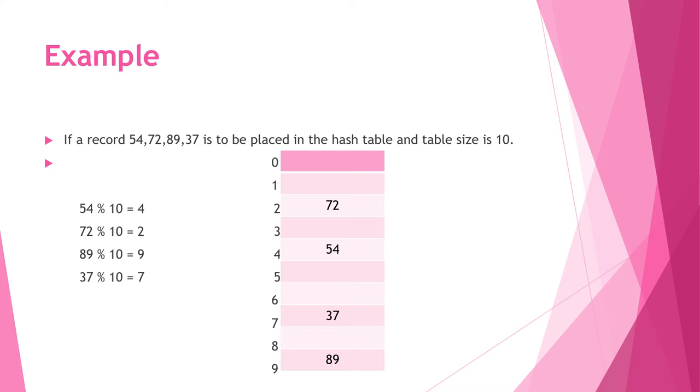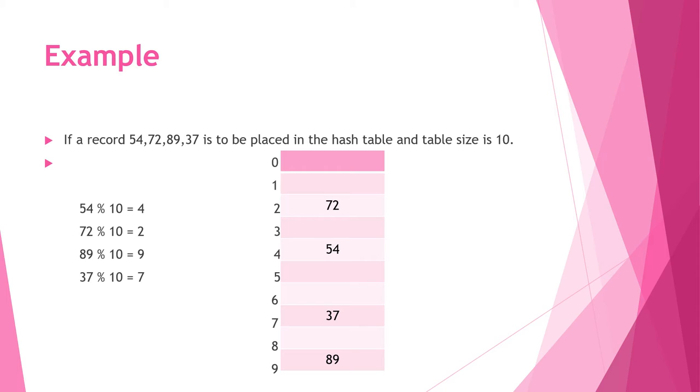Here 4, 2, 9, 7 are the hash key values. This is the hash table with key values 0, 1, 2, 3, 4, 5, 6, 7, 8, 9. Here 54 is placed at 4, 72 is placed at 2, 89 is placed at 9, and 37 is placed at the key value 7.